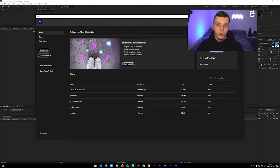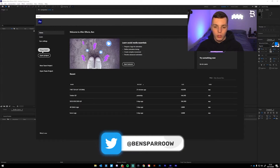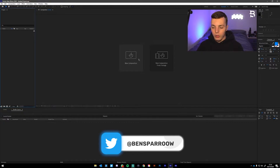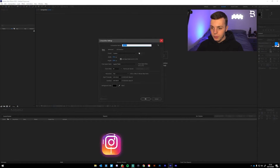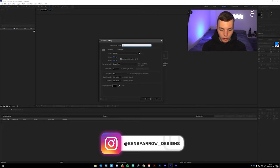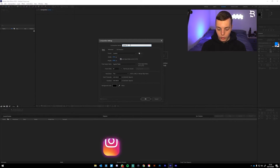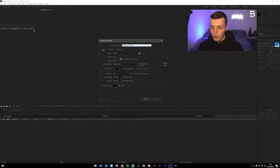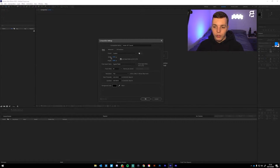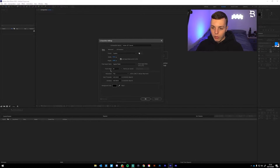The first thing you're going to want to do is open up After Effects and click new project. Then click on new composition. Name it whatever you want — I'm going to name mine Twitter GIF tutorial. Then copy the settings on screen: width 1920 pixels by 1080 pixels, square pixels, 60 frames per second, full resolution, duration 8 seconds.